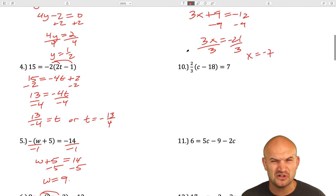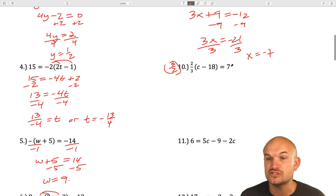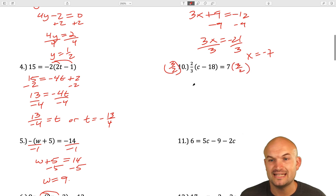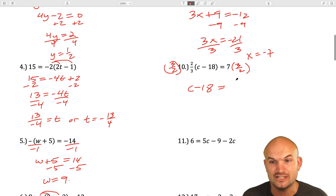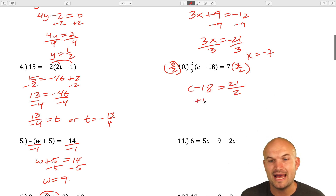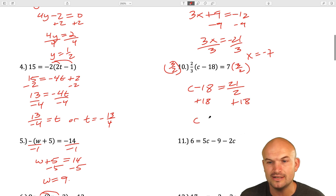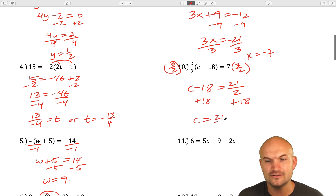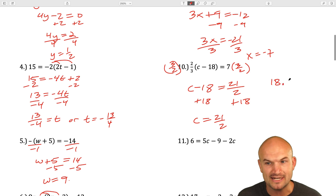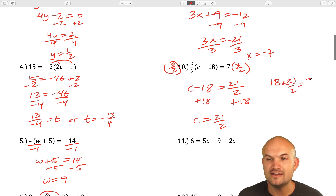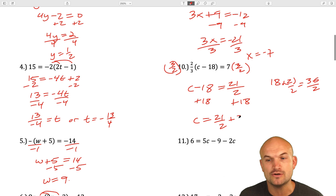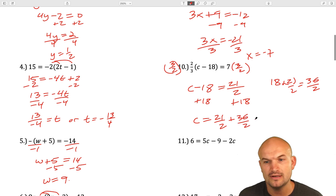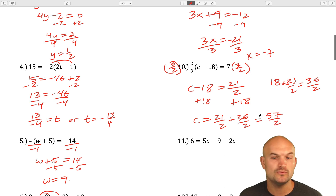For question 10, rather than distributing the two thirds, I'll multiply by the reciprocal, which is 3 halves. That gives c minus 18 equals 7 times 3 over 2, which is 21 over 2. Add 18 to both sides — but I need a common denominator, so rewrite 18 as 36 over 2. Then 36 over 2 plus 21 over 2 gives 57 over 2 as the final answer.